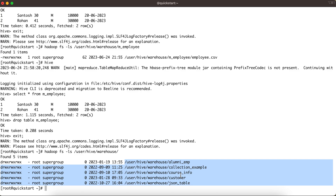That's the concept of a Hive managed table — all table metadata management and data management is handled by Hive. I hope you understood this concept. There were many requests for tutorials on Hive managed and external tables, so I tried to dig deeper with examples. Please see my next tutorial for the external table concept. Thanks for watching!